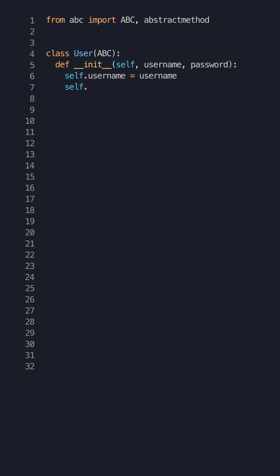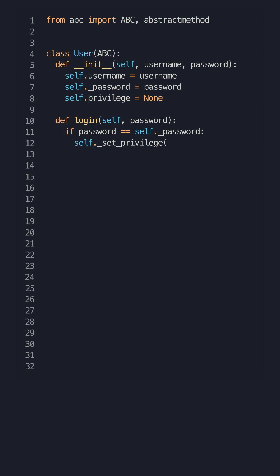You can start by creating abstract classes that will define the core interface for a user class, which has the sole purpose of logging in a user.